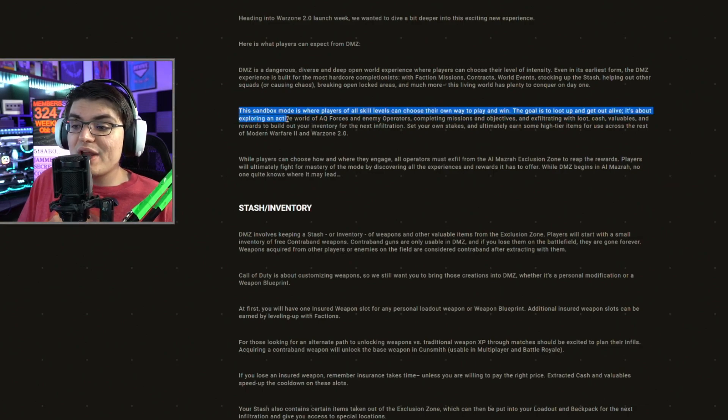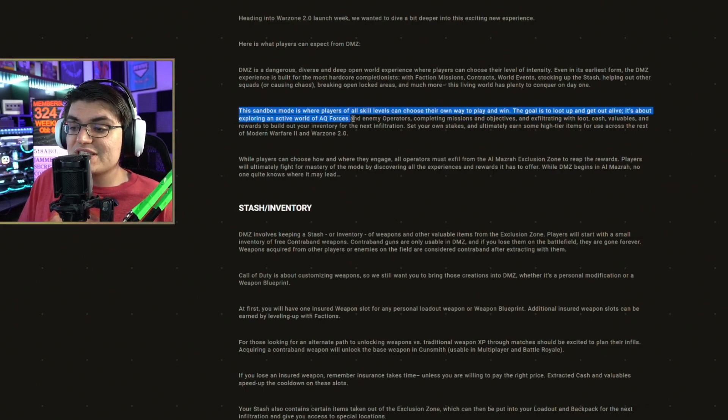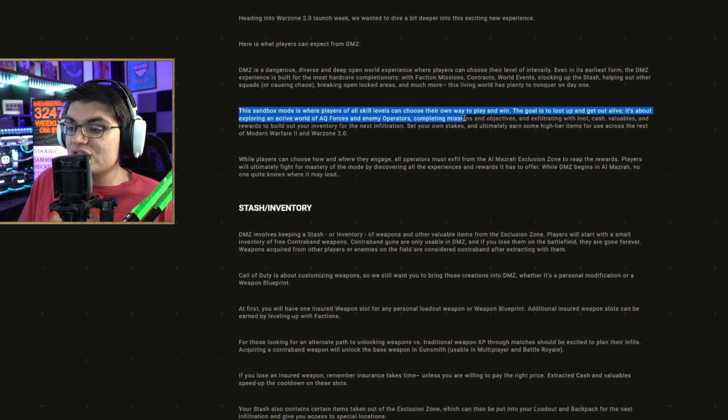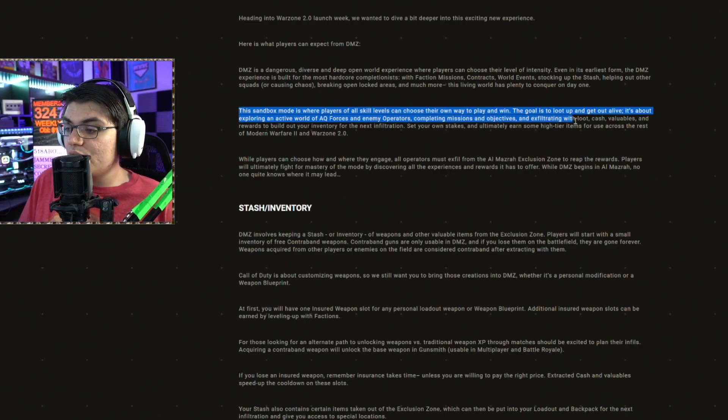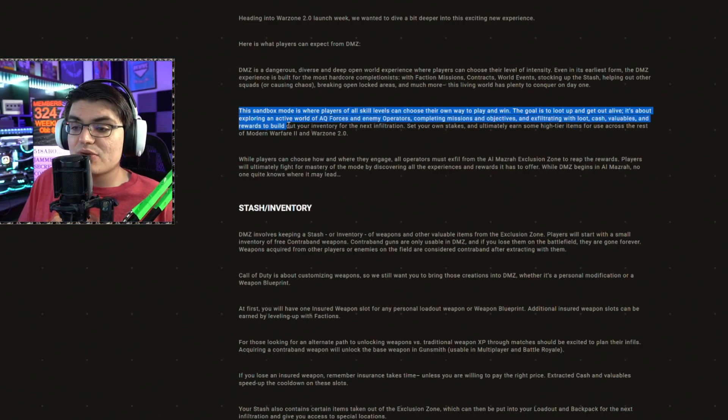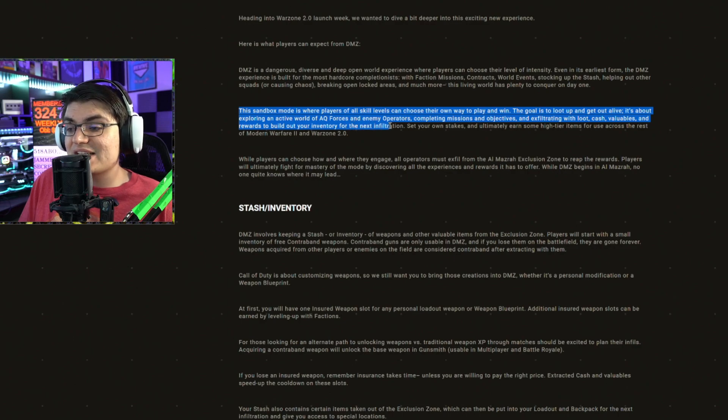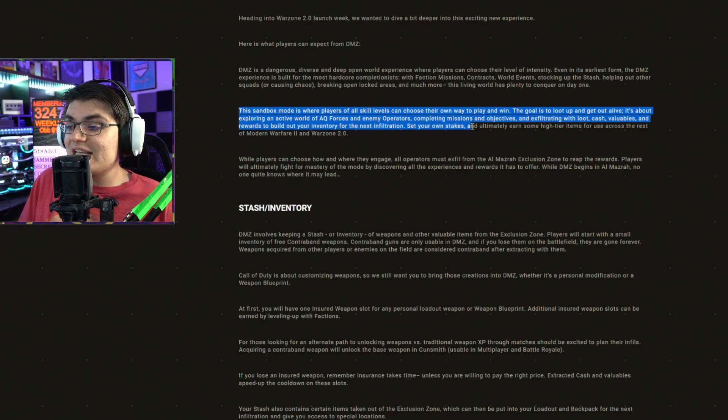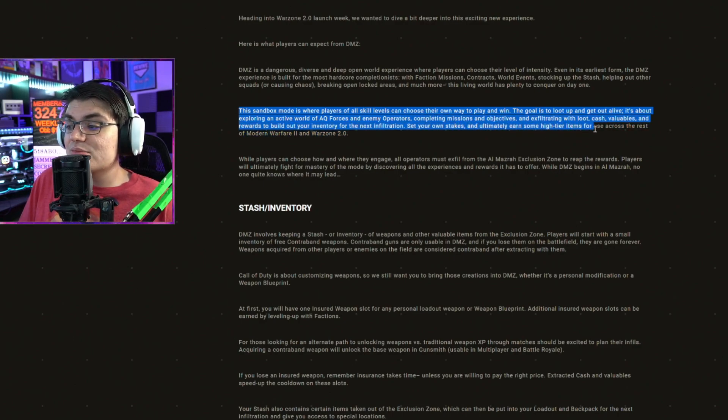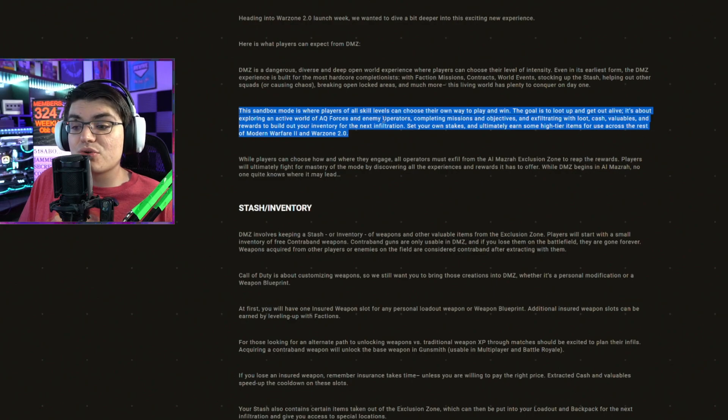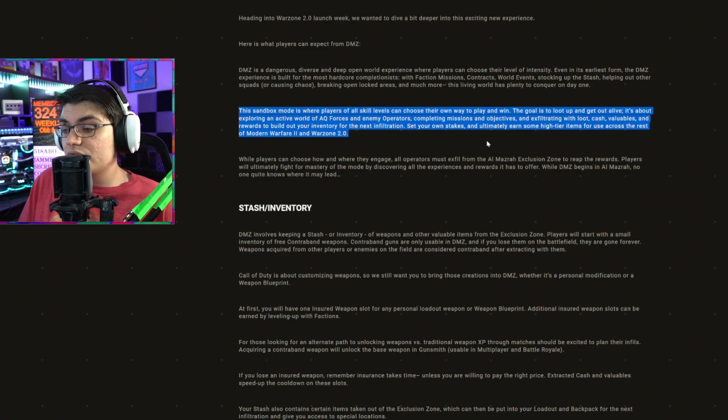It's about exploring an active world of AQ forces and enemy operators, completing missions and objectives, and exfiltrating with loot, cash, valuables, and rewards to build out your inventory for the next infiltration.